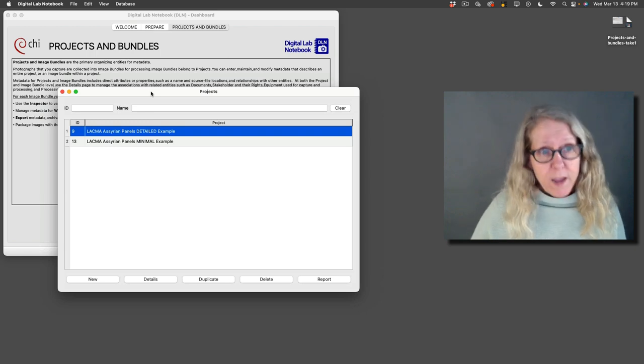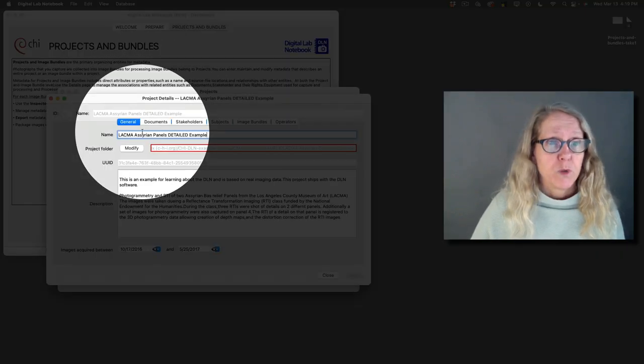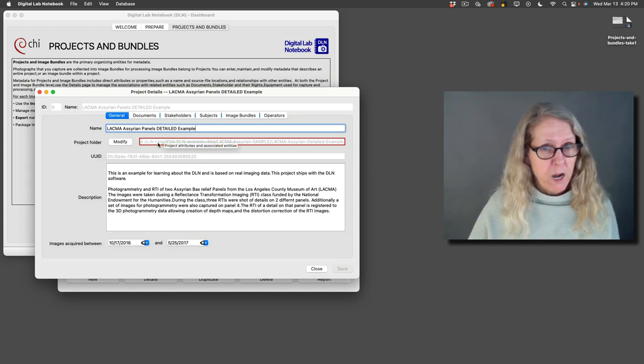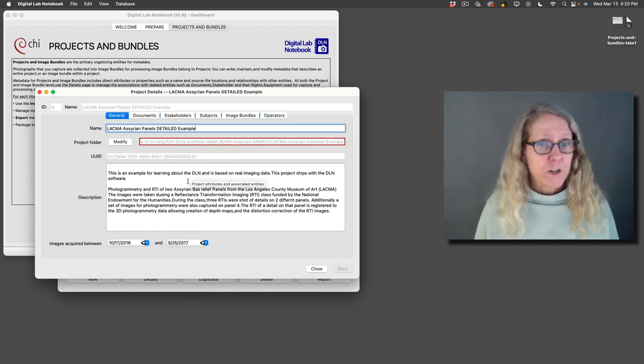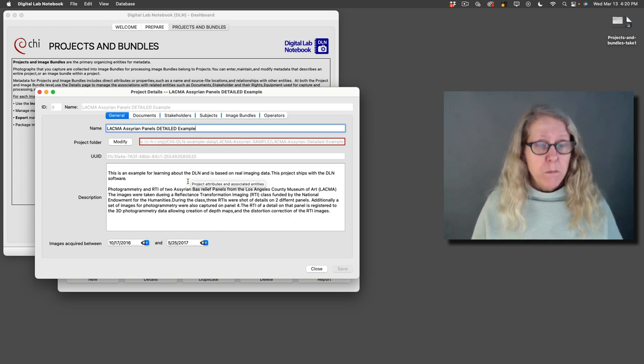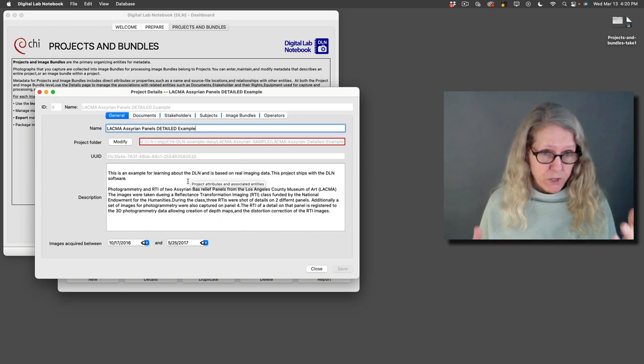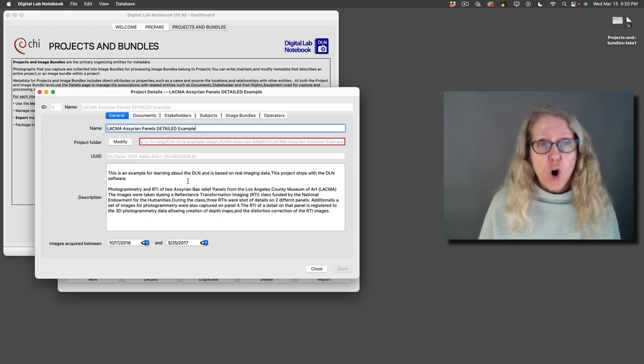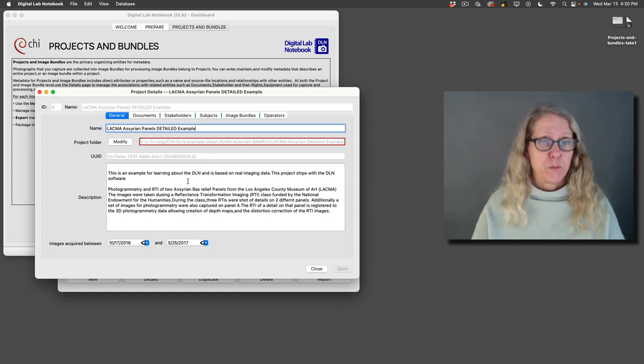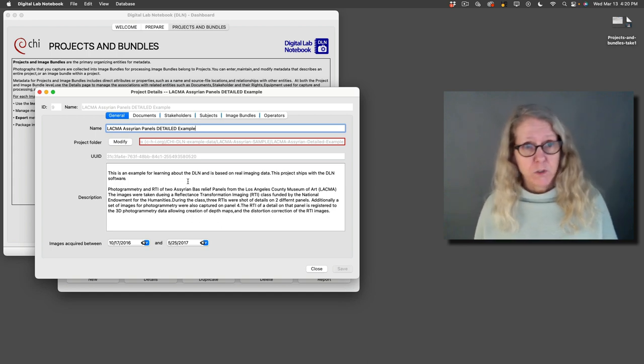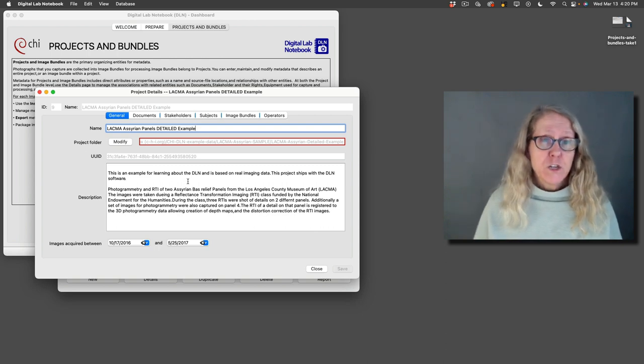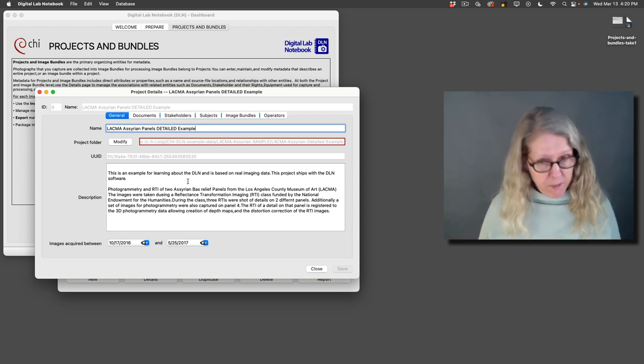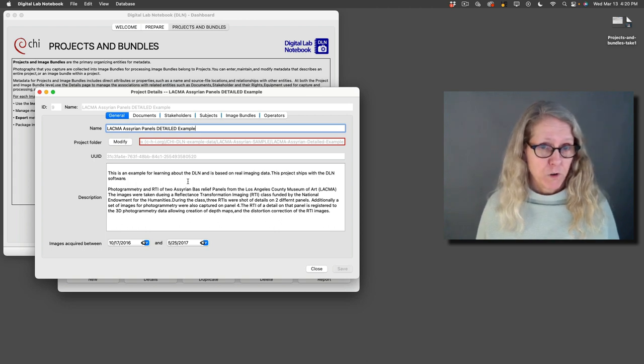The advantage of a project is if we double click here, all of the information that we put in about the project is automatically included for each image bundle. So when we go to make our submission information packages, our final preservation packages for the image bundle, all the information for the project is going to be included automatically just by associating that image bundle as part of that project. So it's a really handy way to have information that you don't have to keep entering over and over again.